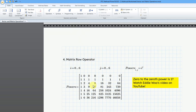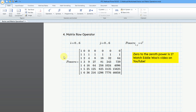The last operation to look at in this video is extracting a row. I created a matrix using range variables — a range variable i going from 0 to 6 in integer increments, and the same for j. Then I defined 'powers,' and with the element operator, i comma j equals i to the j power. So we have 0 to the 0 power, 0 to the 1 power, 0 to the 2 power, and so on. You'll notice 0 to any power is 0 except for 0 to the 0 power, which is 1.